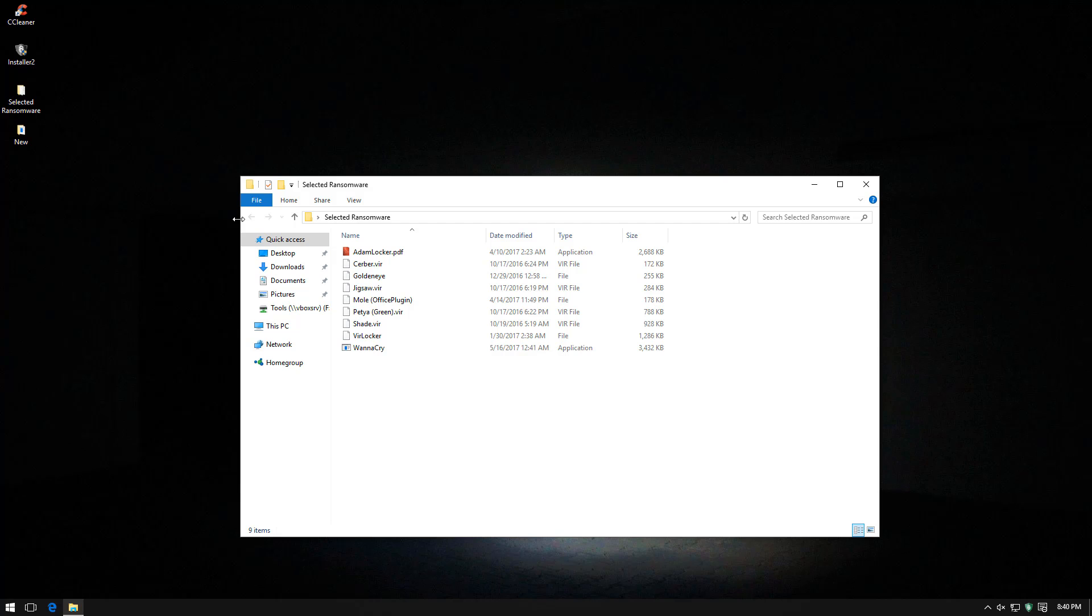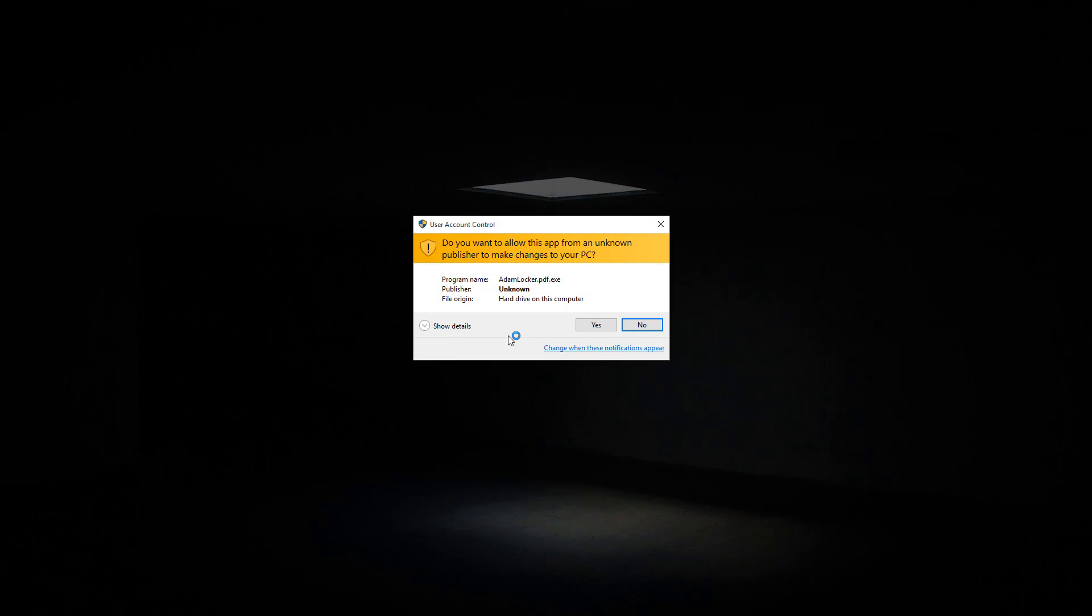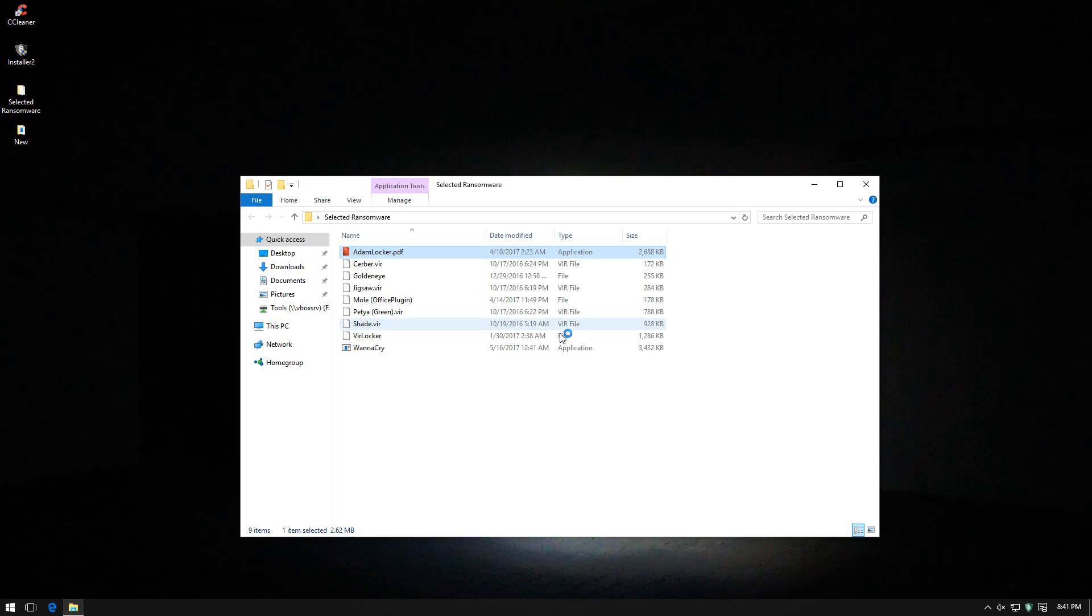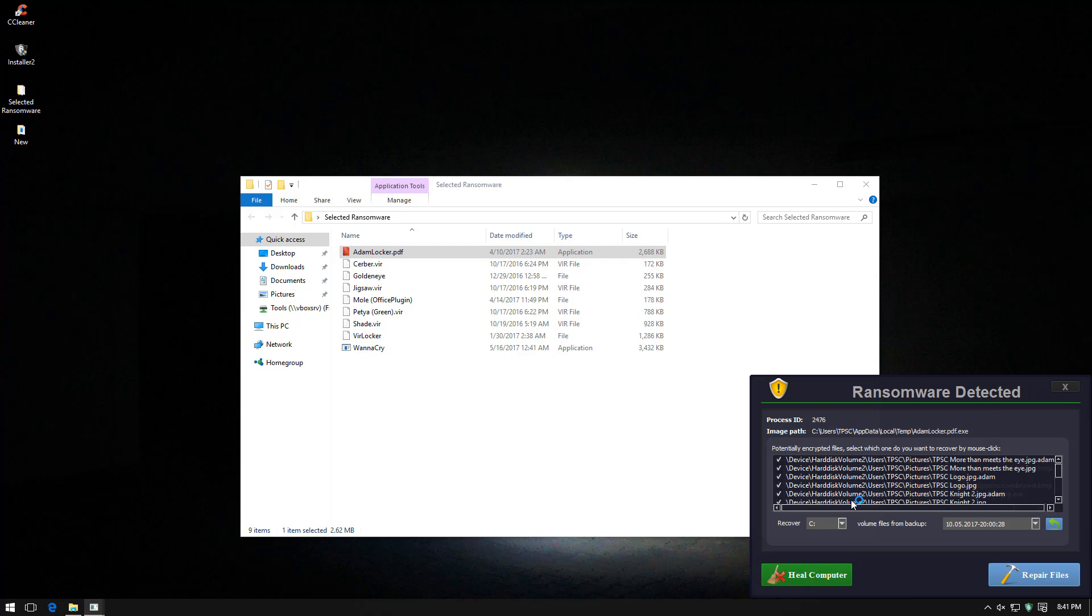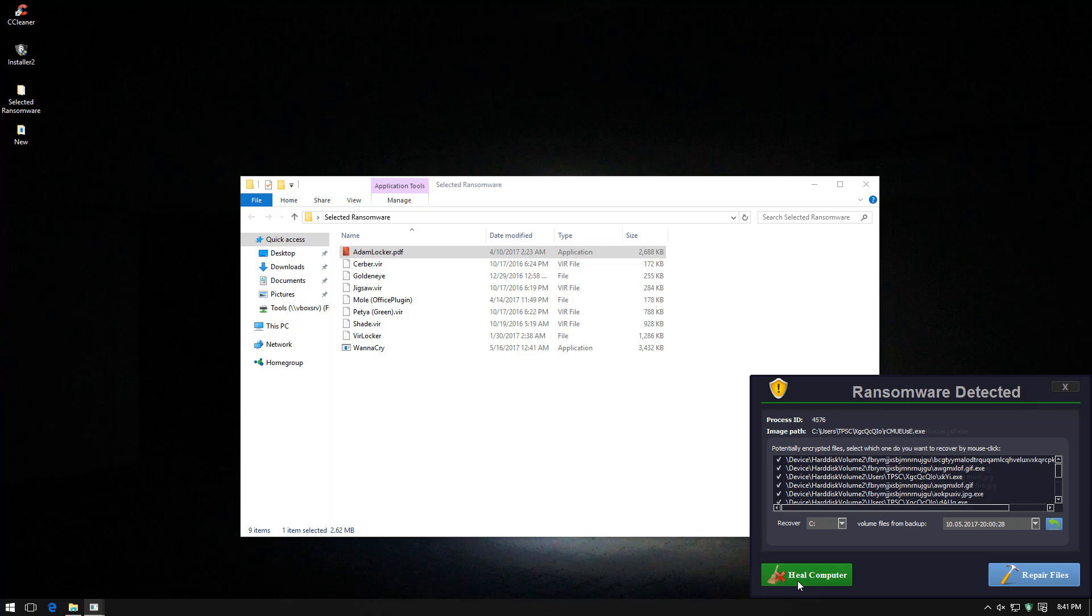Now let's move on to some more seasoned players. We have AtomLocker, Cerber, Goldeneye, Jigsaw, Mole, Petya, Shade, FurLocker and of course WannaCry. So let's see how it responds to each of these threats. These are of course blocked by AVs at this point quite easily. However, I don't think this program has a signature component so it's all the same.